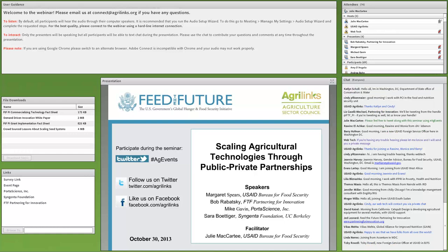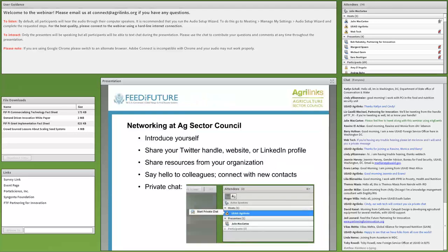If you're an Ag Sector Council regular, you know we usually have an in-person component. For September and October, we've been doing it as a webinar only. If your favorite part is the coffee and bagels, don't worry — we'll start back up with the in-person soon. One benefit of the webinar-only format is the enhanced opportunity for networking, bringing together people from all over the United States and the world.